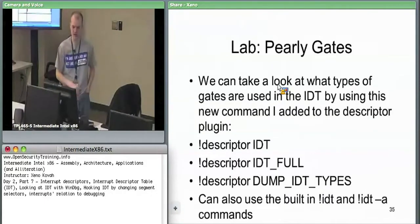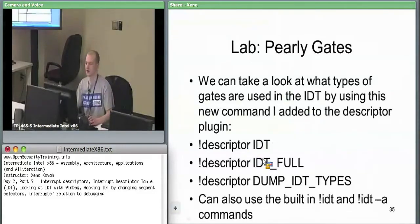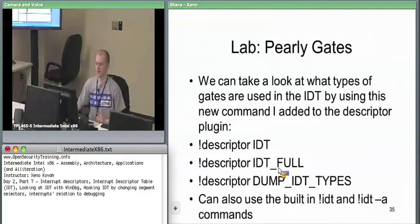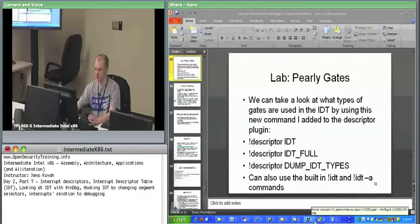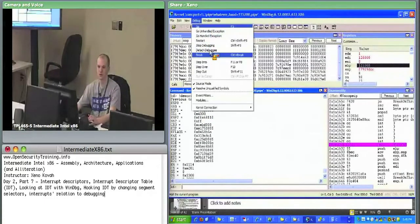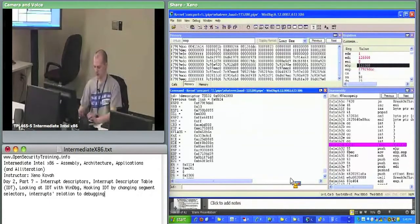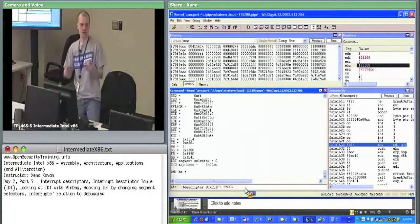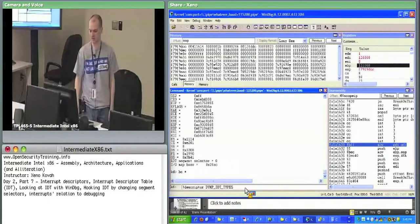Now we'll do a lab to look at the IDT. Using WinDebug commands: 'descriptor dump_IDT_types' will run through and tell us what type each gate is. There are three types: trap gate, task gate, and interrupt gate. Go ahead and hit return. You can see that most of them are 32-bit interrupt gates, meaning they're vectoring to 32-bit segments. There are a couple with no entry — just zeros, not used.